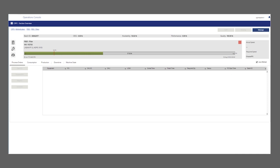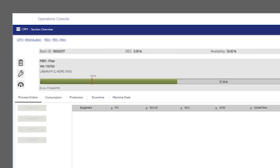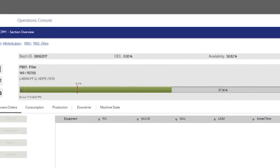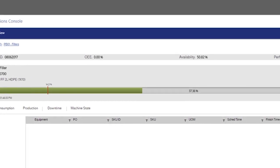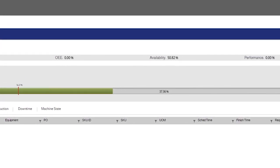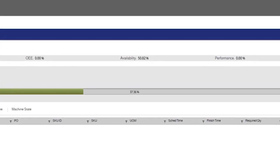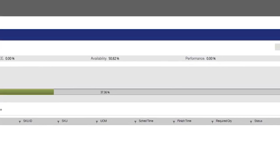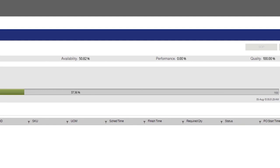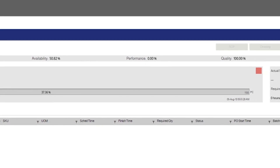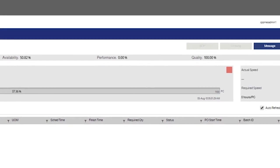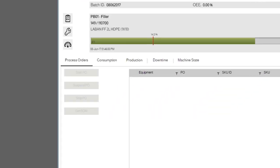The segment overview screen provides detailed information on the individual line segments. In particular, users are able to view individual segment details, start, suspend, and stop orders.